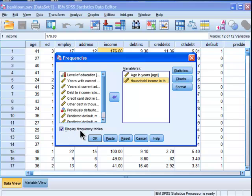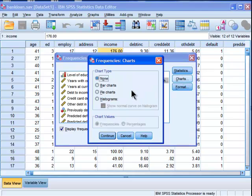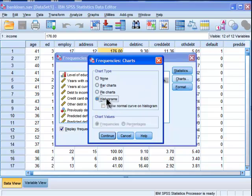Display frequency tables is the default. It's always selected, so you can unselect it if you're not interested and just want the histogram, which is in the chart section. Click on histograms.